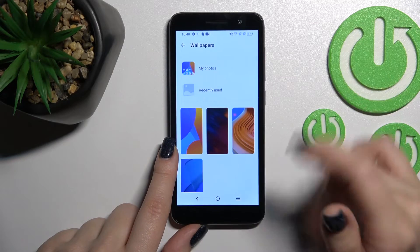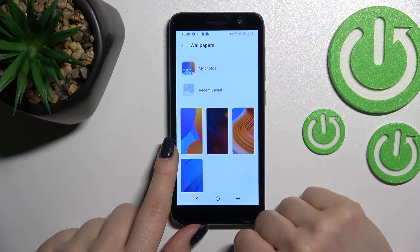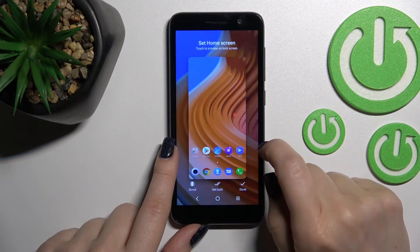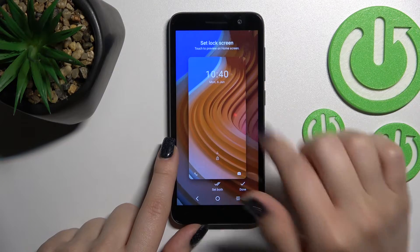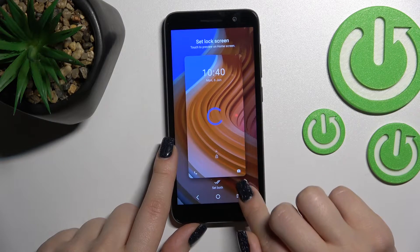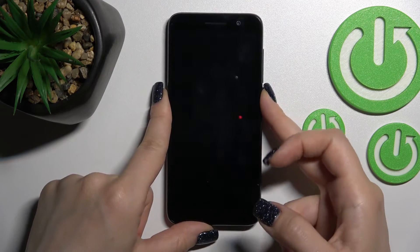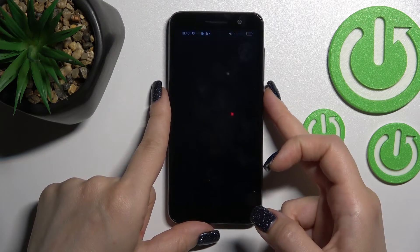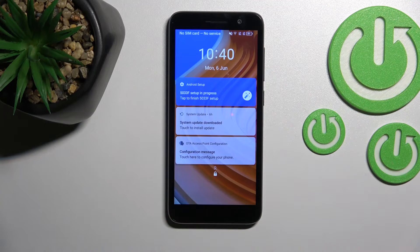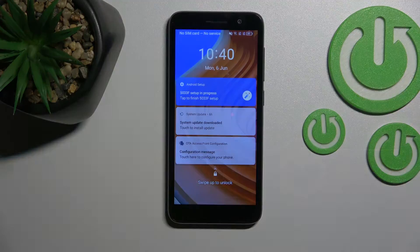By the same method, select one of the wallpapers — for example, this one — then tap to set it on the lock screen and click Done. That's it! Thank you for watching, and if you find this video helpful, don't forget to leave a like, comment, and subscribe to our channel.